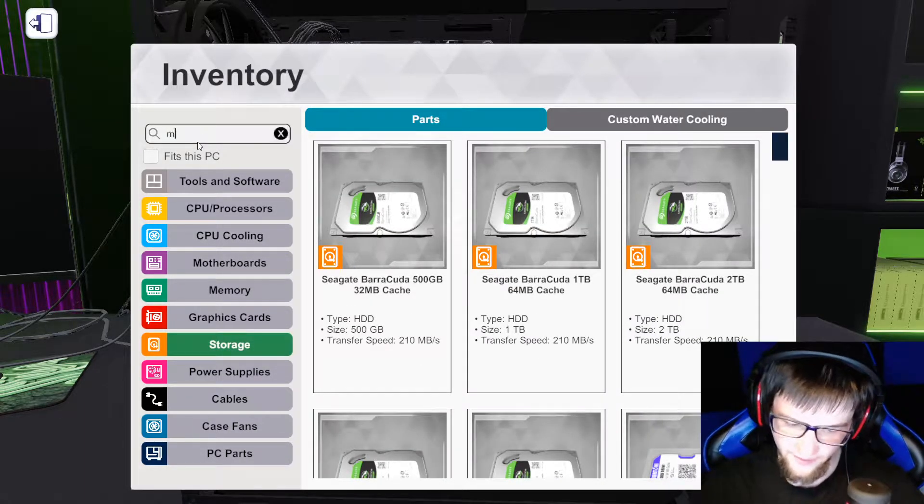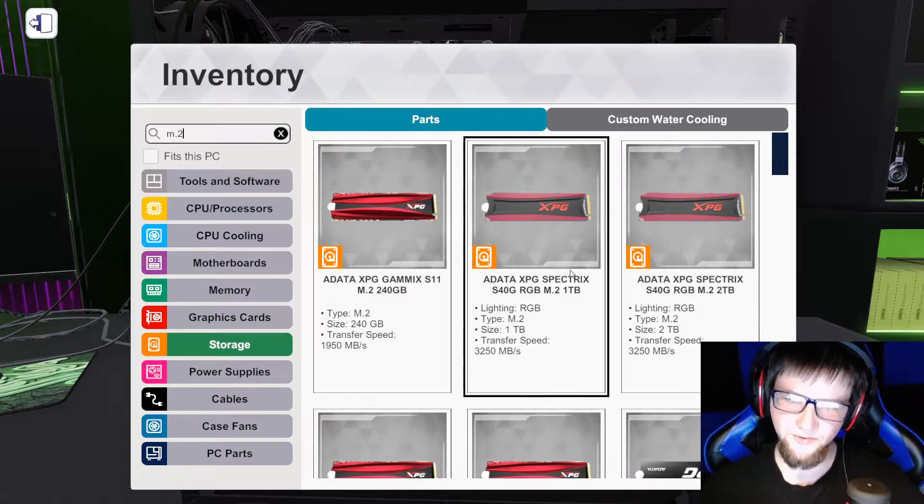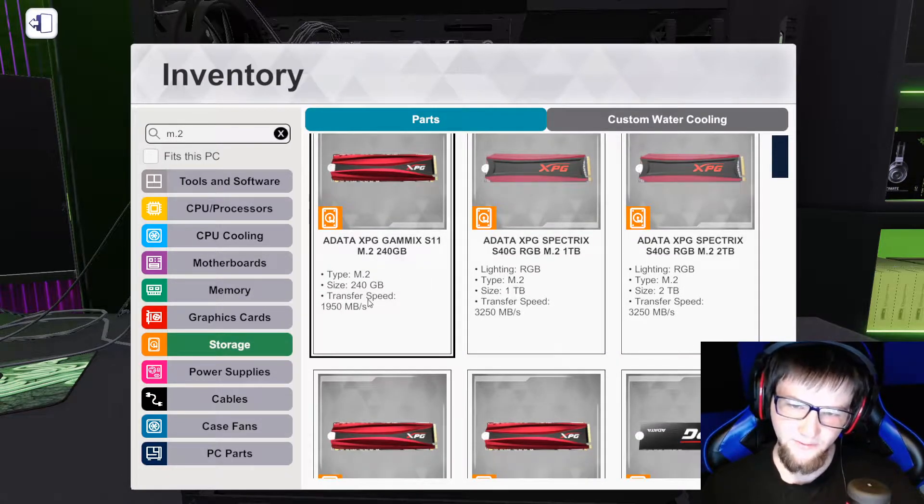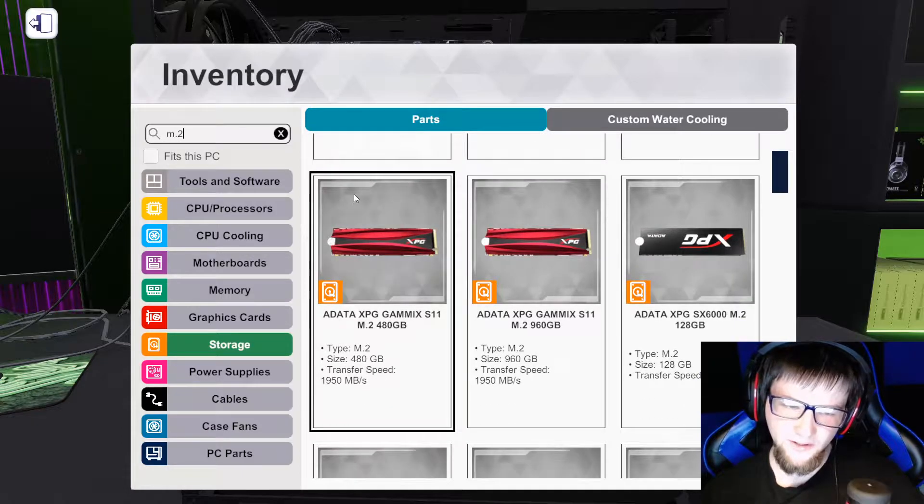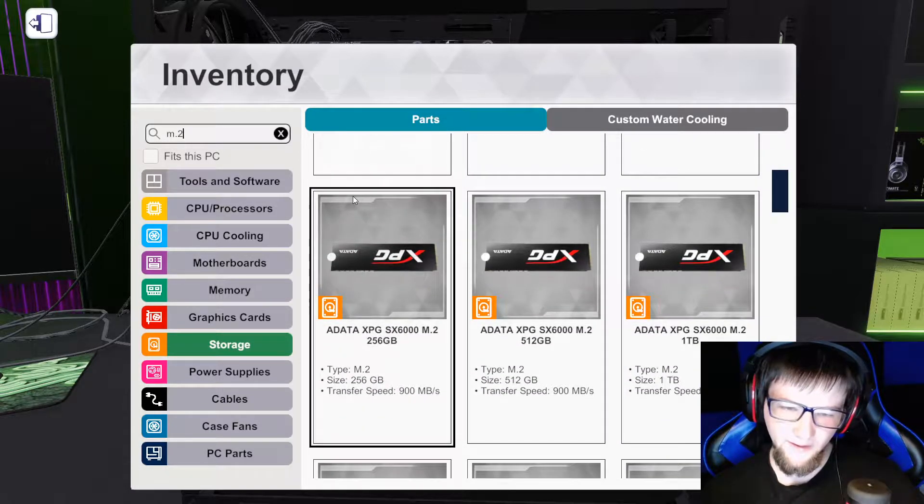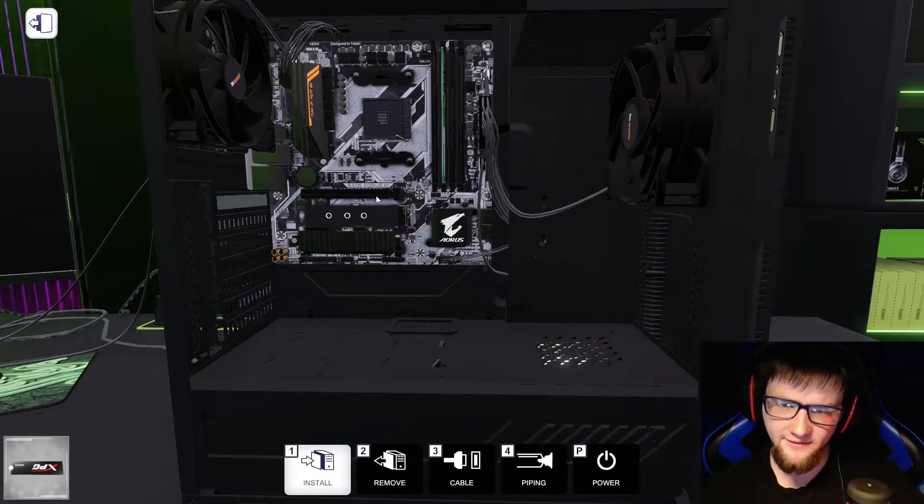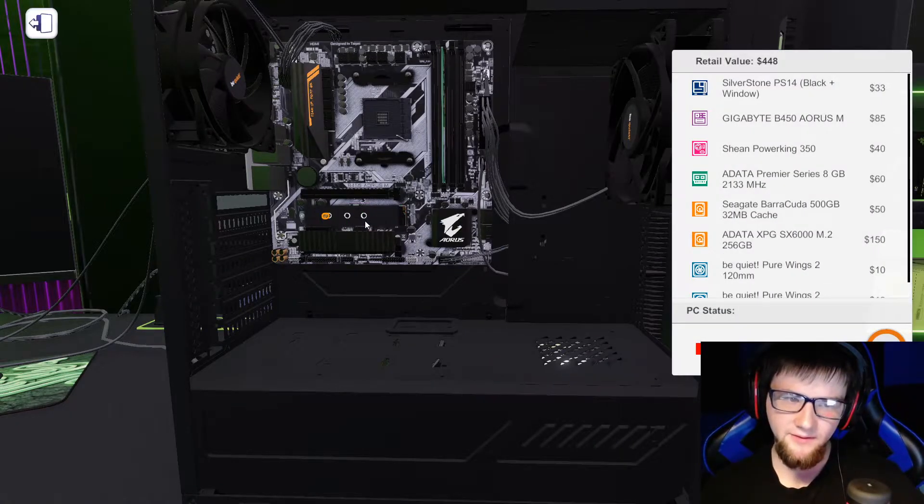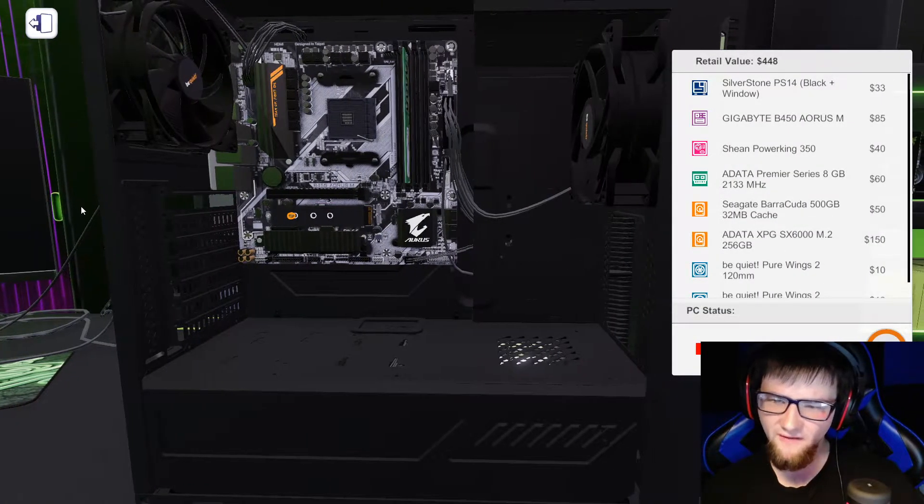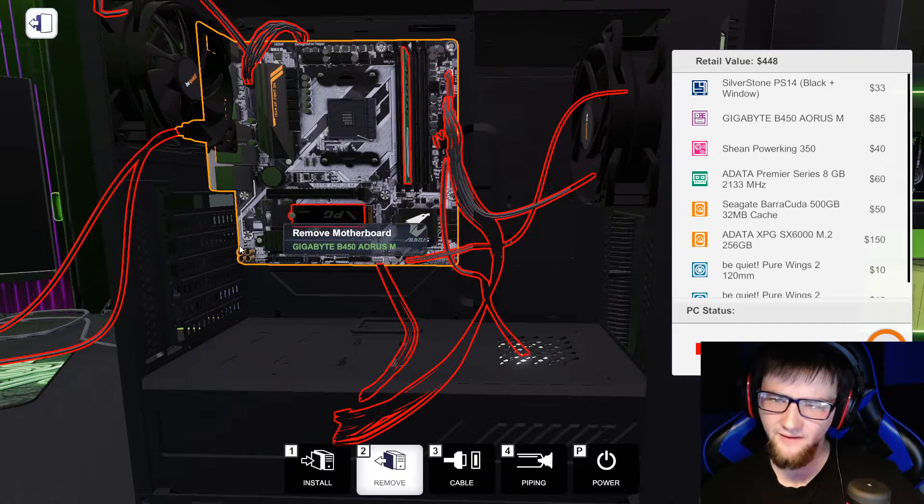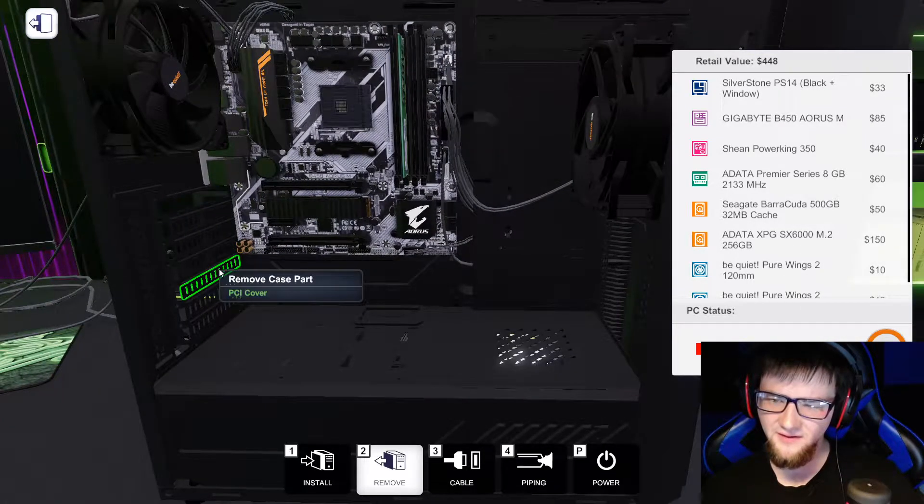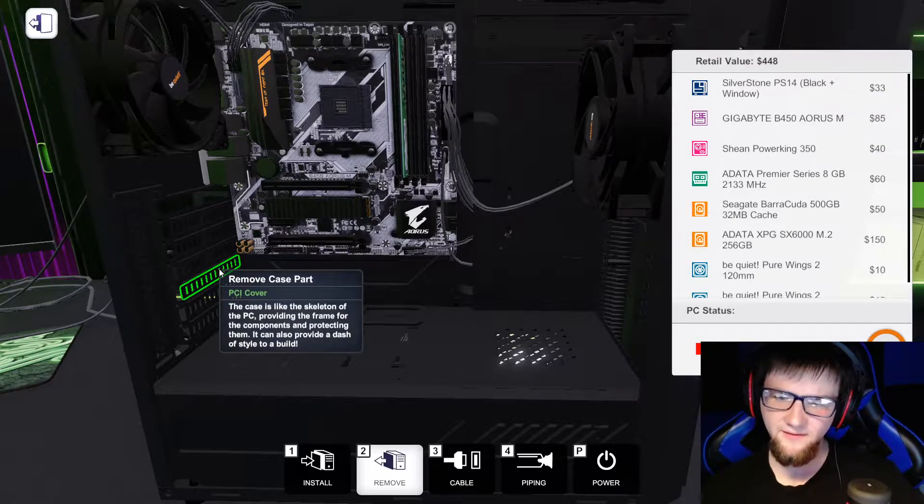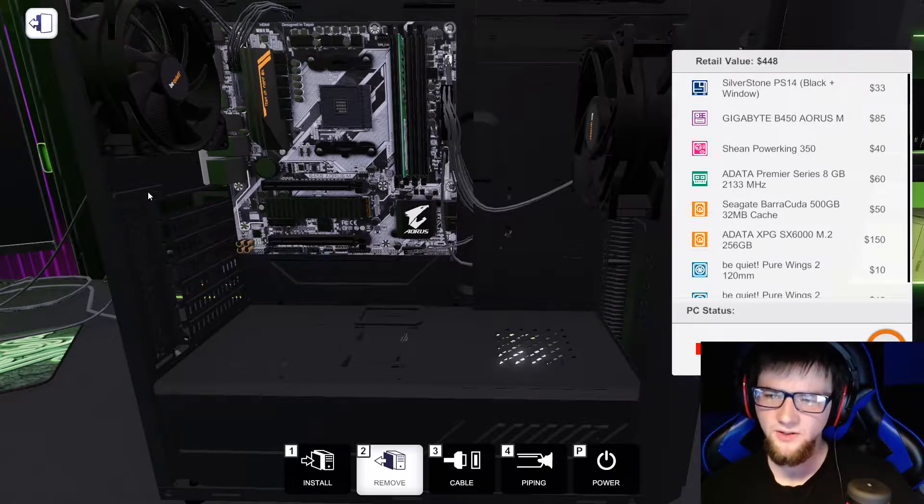So we're going to grab an M.2, and we want a cheaper one. Let's grab the ADATA one. Alright, that price is off. It's a lot cheaper in real life than that. So the prices in the PC part picker lists I'll have in the description down below.